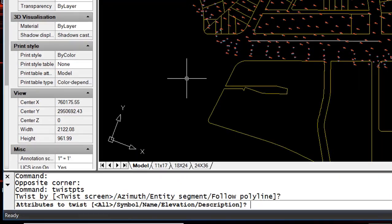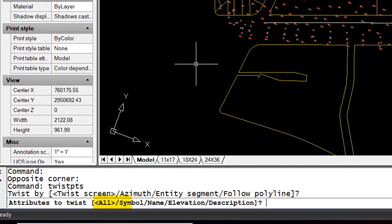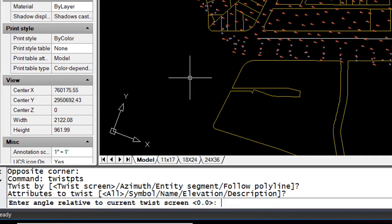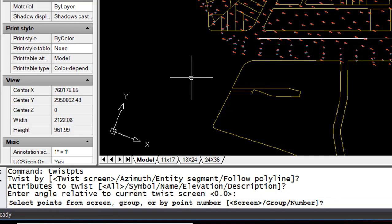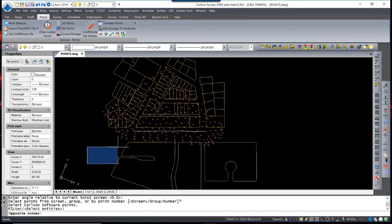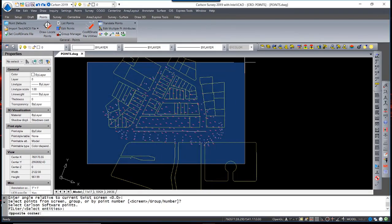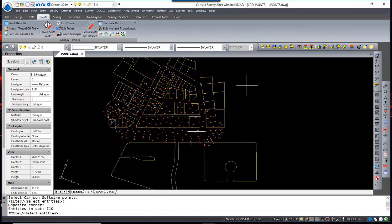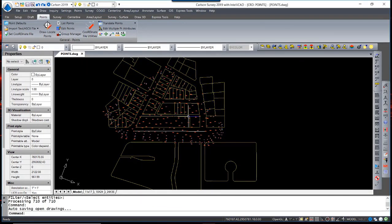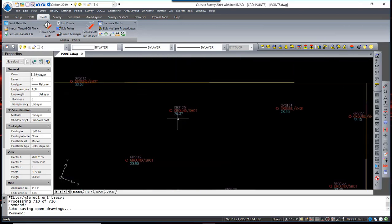Next, Select All, which is the default, Twist All, meaning the symbols and all three attributes. Again, we have an option to twist the attributes relative to the current screen. The example, again, being if all attributes were twisted 45 degrees to the current screen, you would type in 45 degrees. We are going to leave it at zero so it follows perpendicular to our current view. We can select the points by groups, screen, or number. We're going to accept the screen default and window in all the points. When I hit enter, the points now twist perpendicular to the current view.